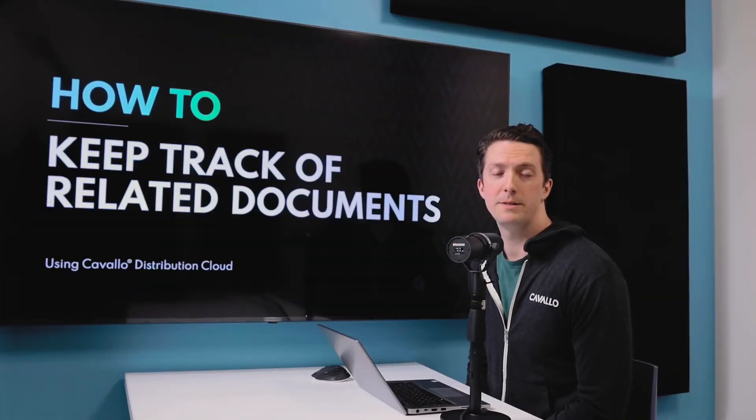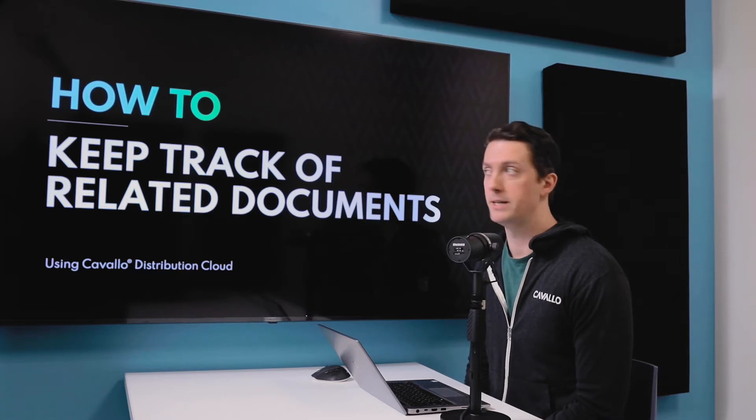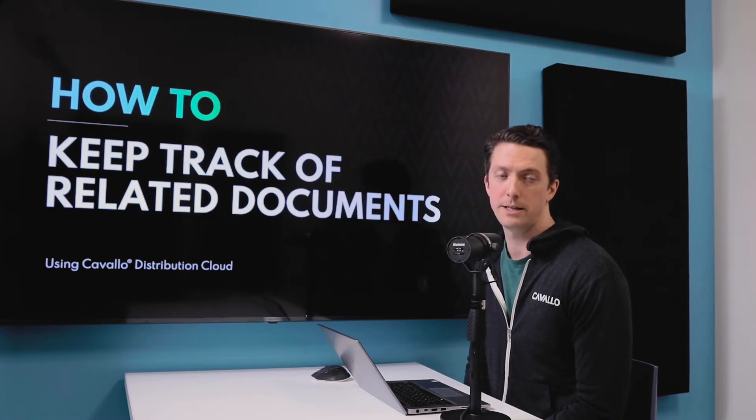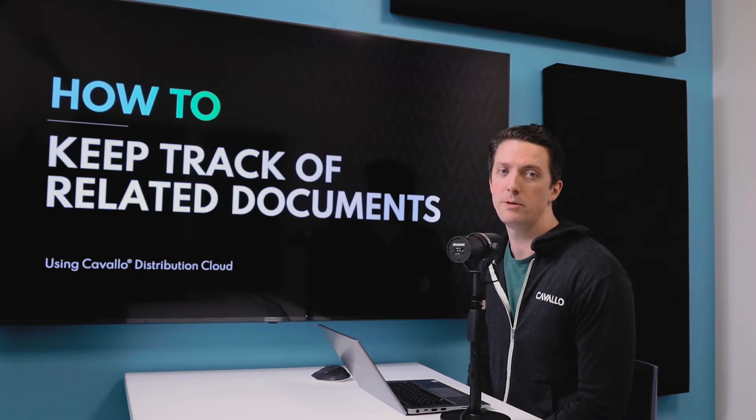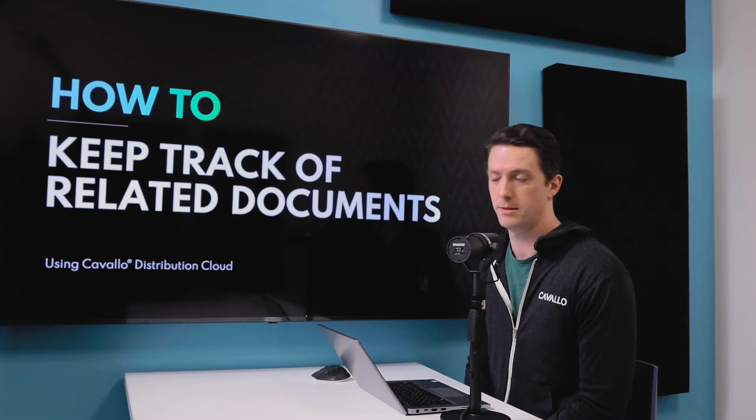Hi everyone, my name is Alex Schellhaus and I'm the product manager at Cavallo. Today we're going to talk about how to keep track of documents so that you can always know where every document is within your business's process. Let's dive into it.